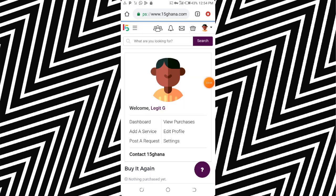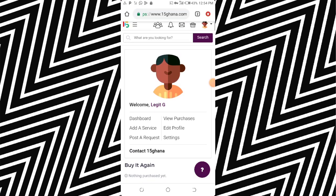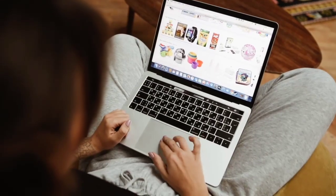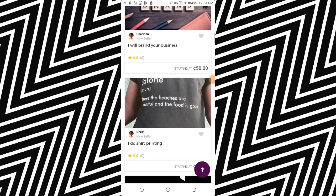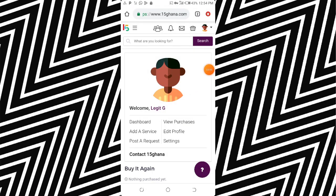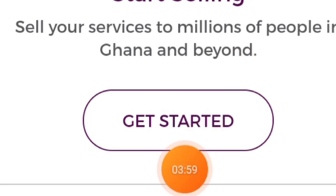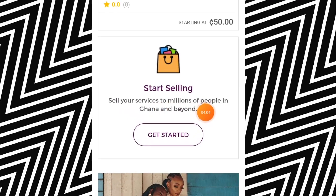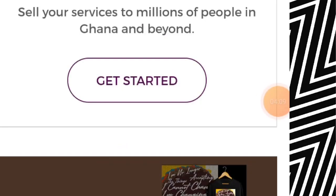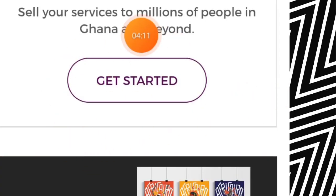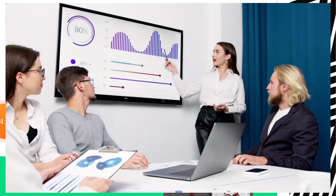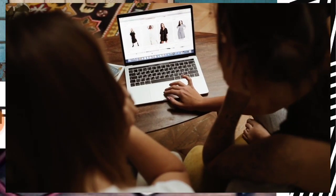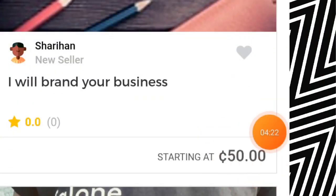I've just signed up with my Google account. If you want to start selling your product — maybe you're good at editing, maybe you have something to sell, or maybe you can do something for someone — just come here and click on 'Get Started.' You can see 'Start Selling — sell your services to millions of people in Ghana and beyond.' I've made a video about how to get started and how to create your own profile and name your price.